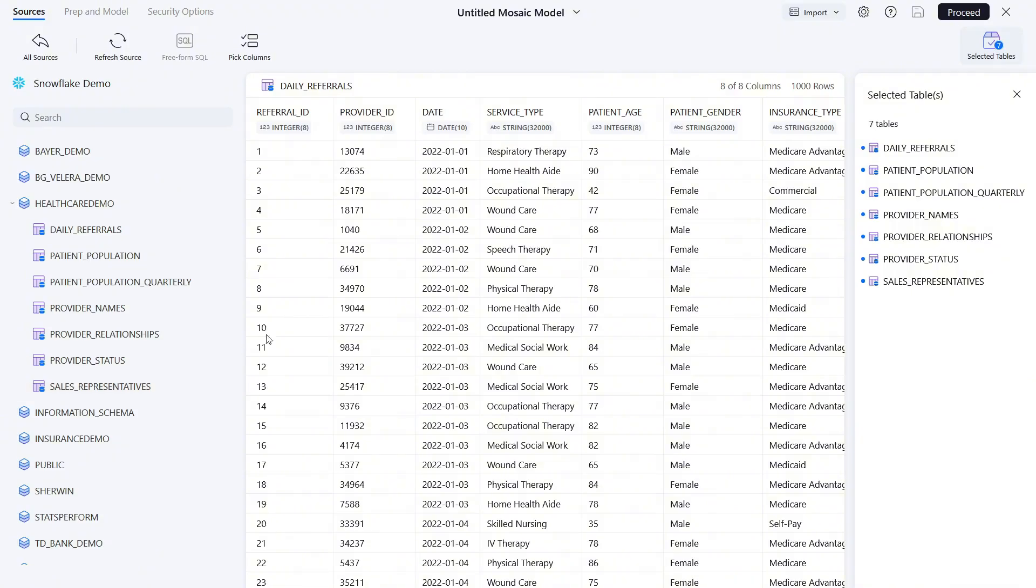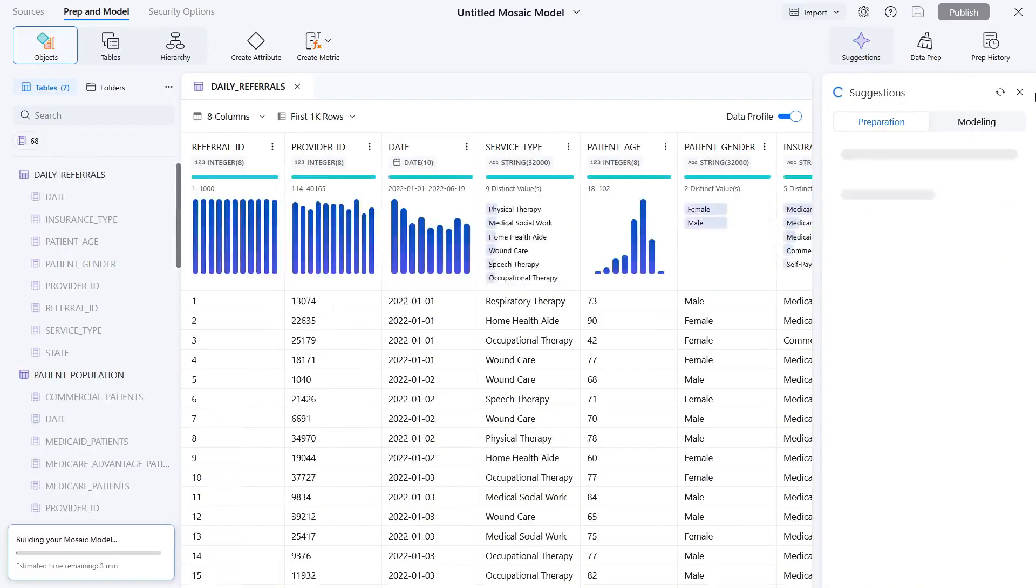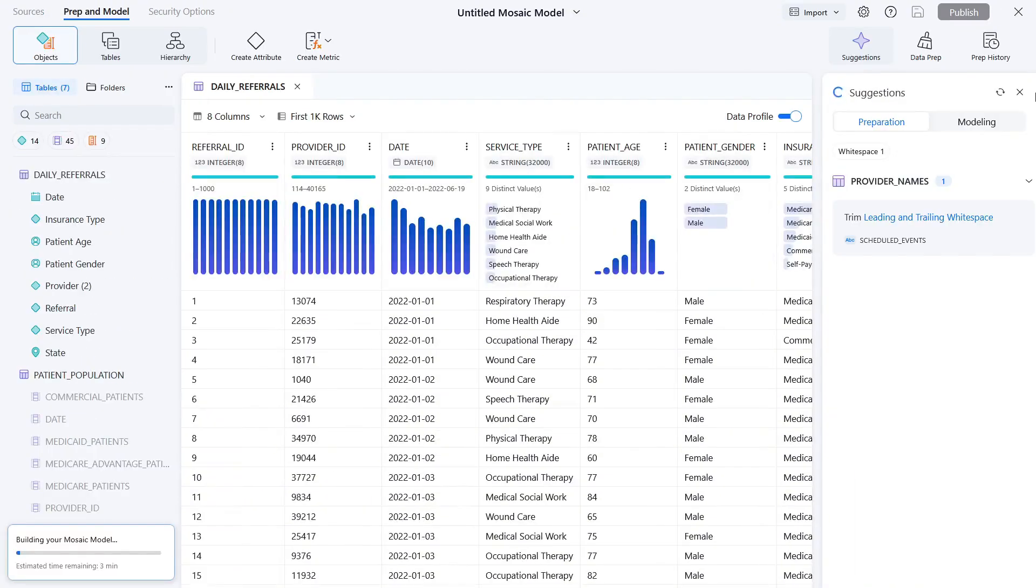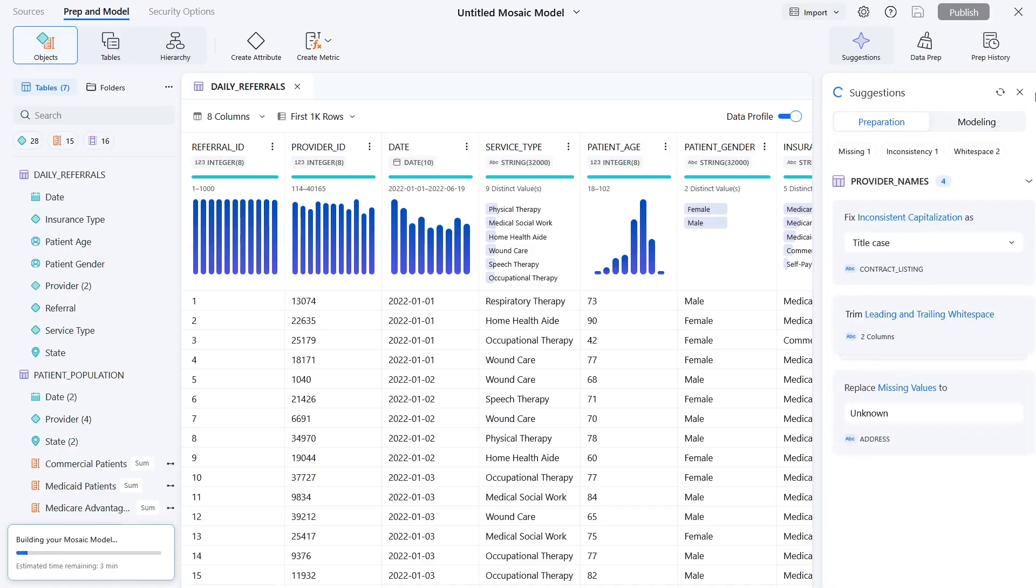Once you add your data sets, you can start the modeling process. Mosaic Studio's AI Power Engine is now analyzing the structure and content of your tables and provides suggestions for data cleaning and modeling options.